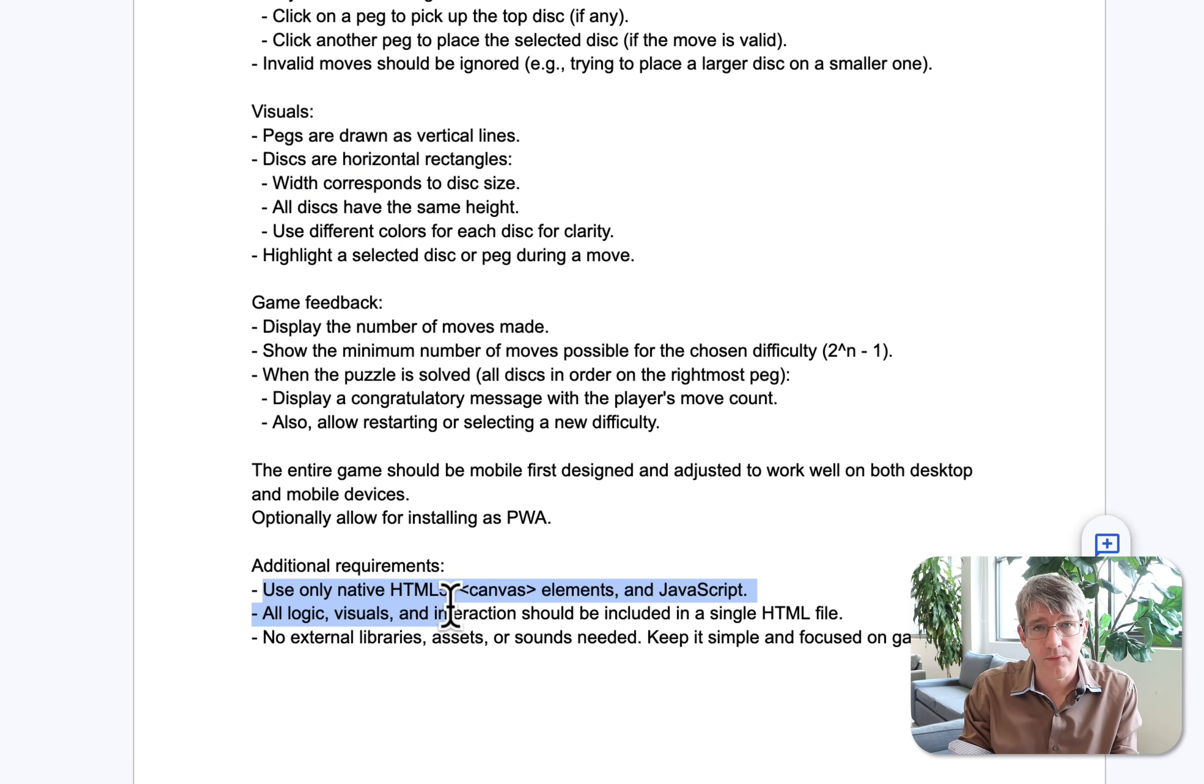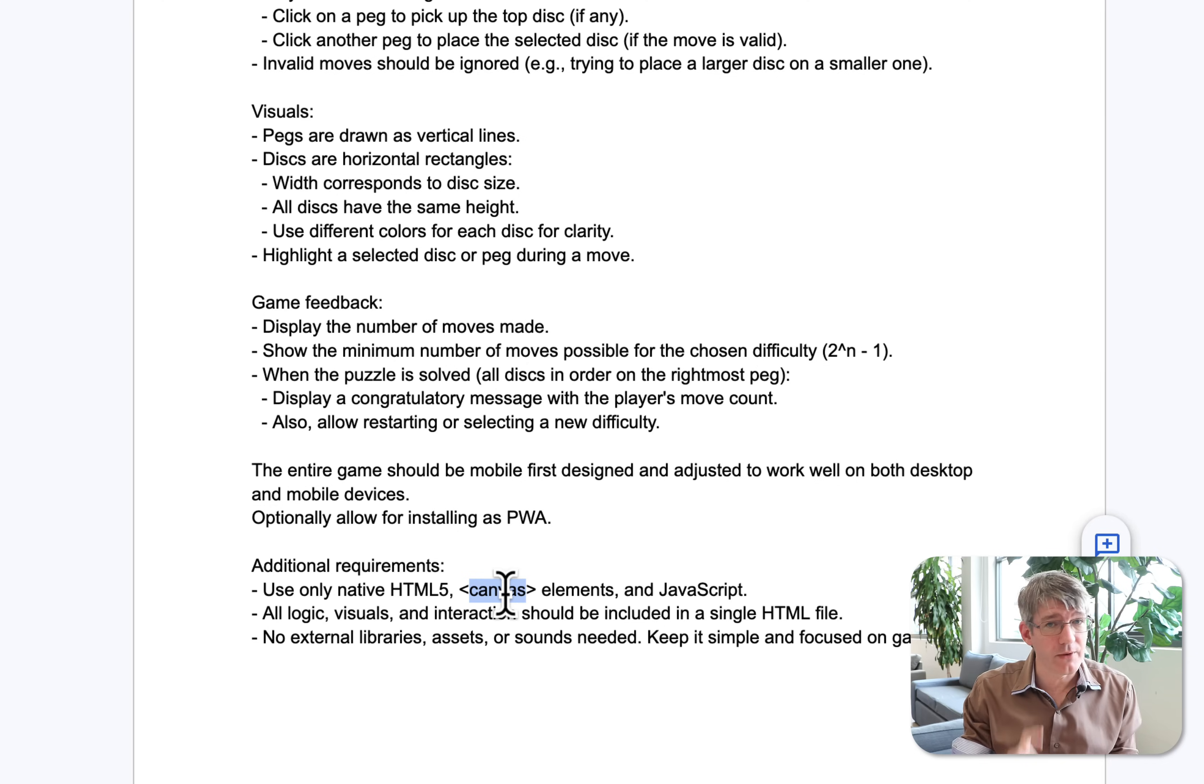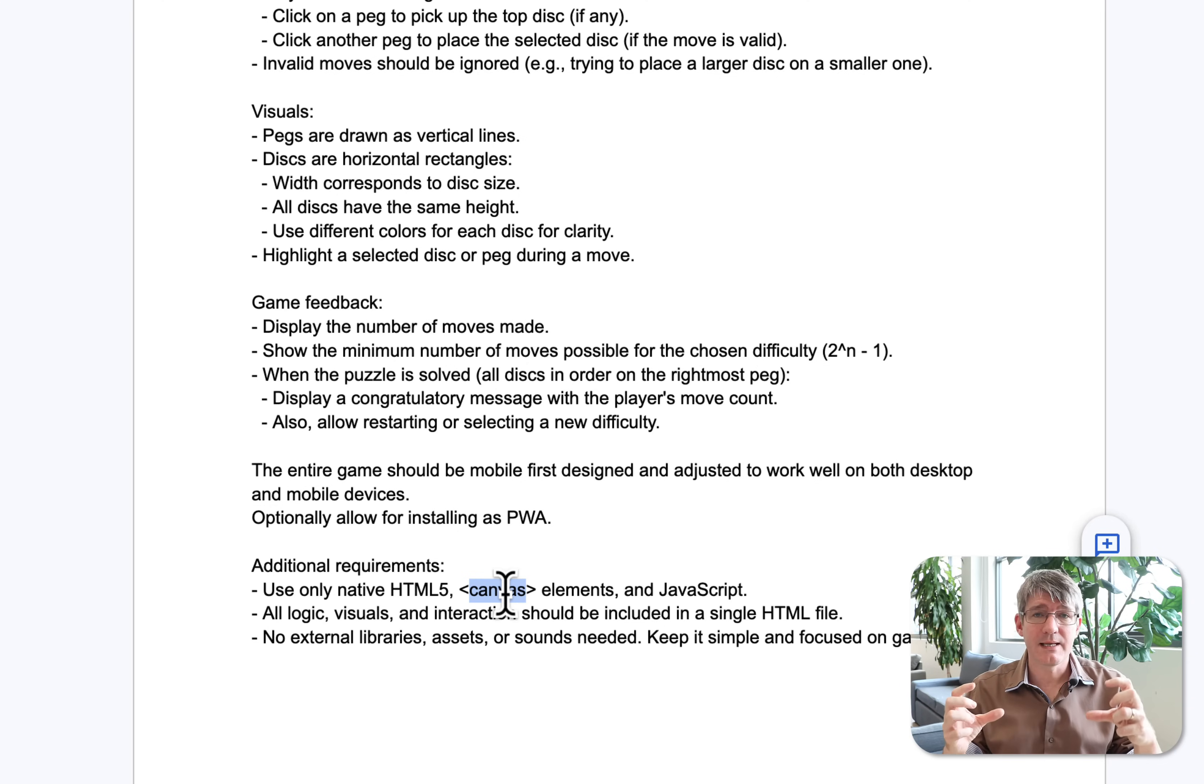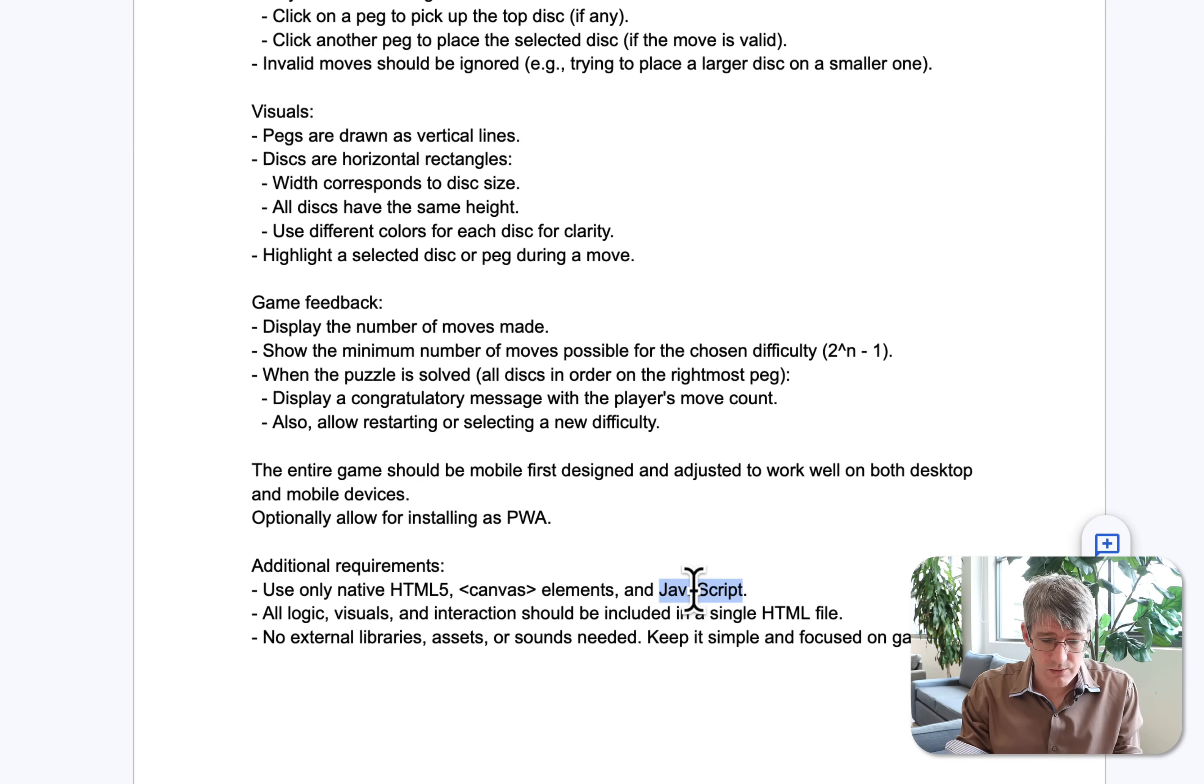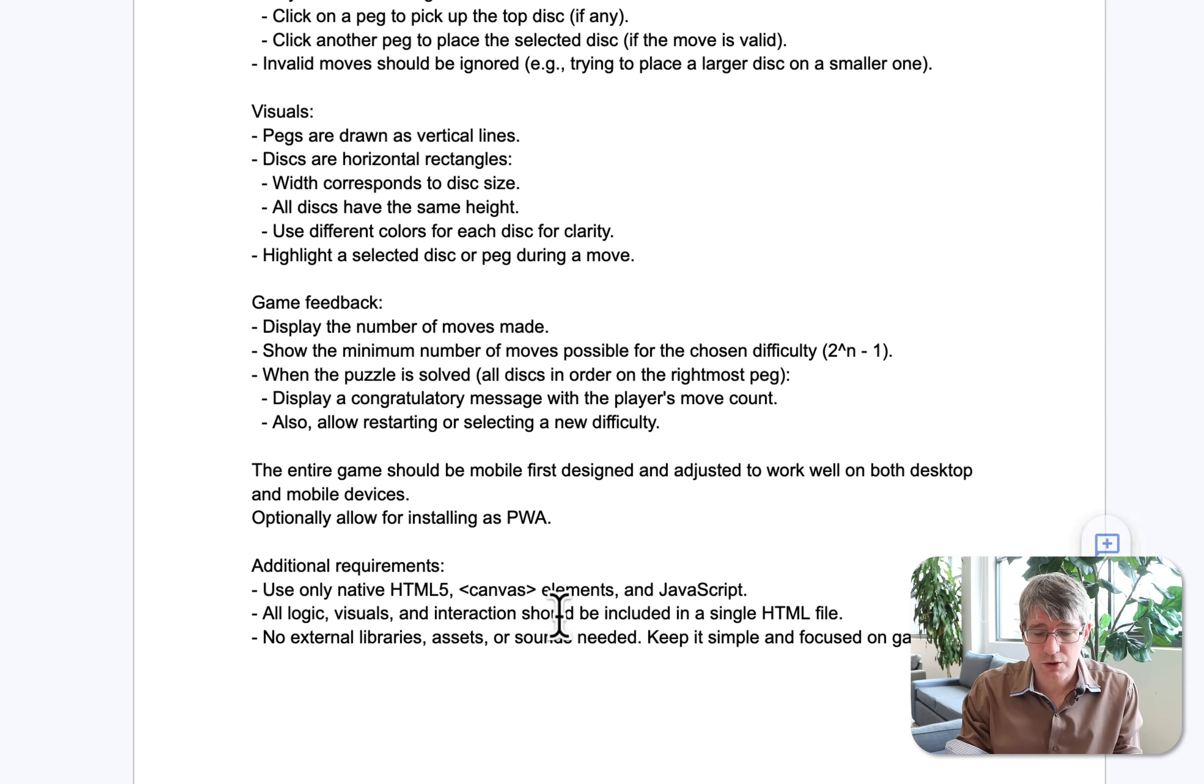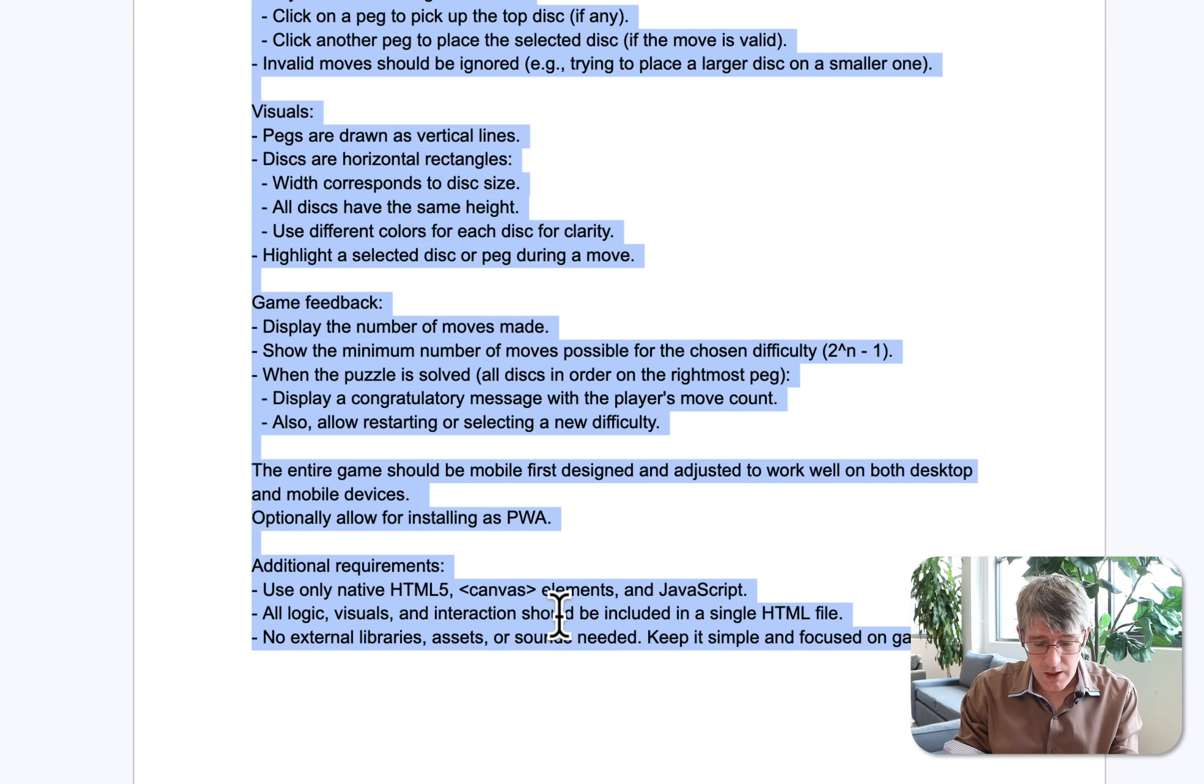So here you can see I've said use only native HTML5, use the canvas elements - canvas not Canva, don't get that confused - canvas is an element that you can use within HTML and JavaScript. All logic, visuals, and interactions should be included in a single HTML file.